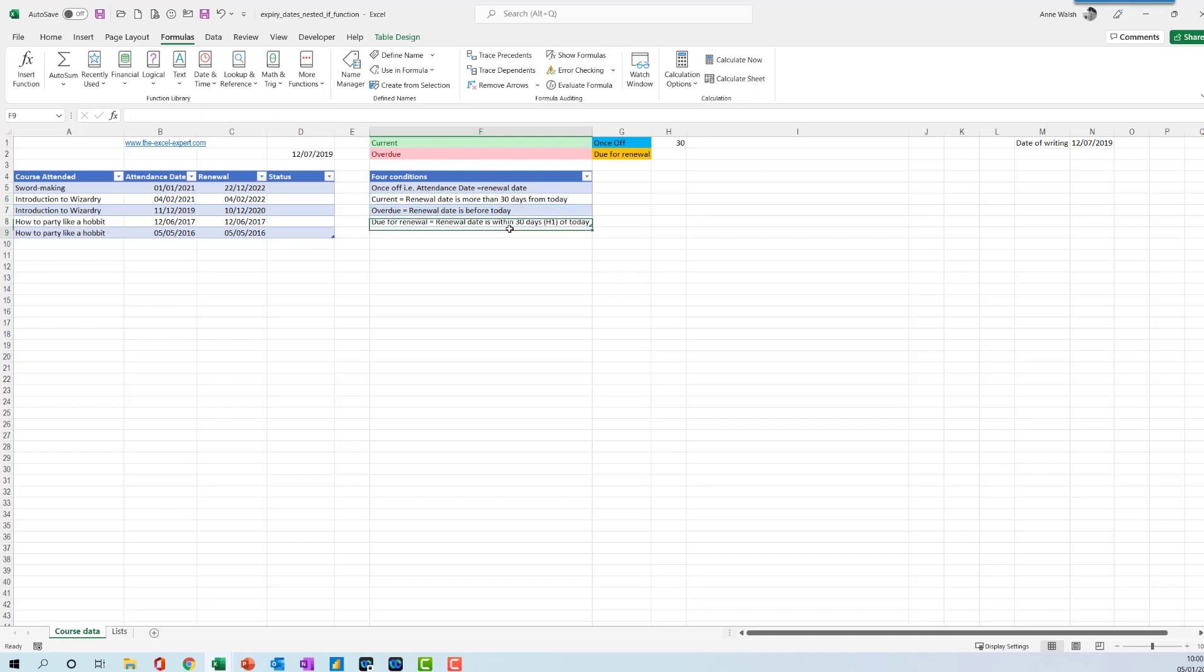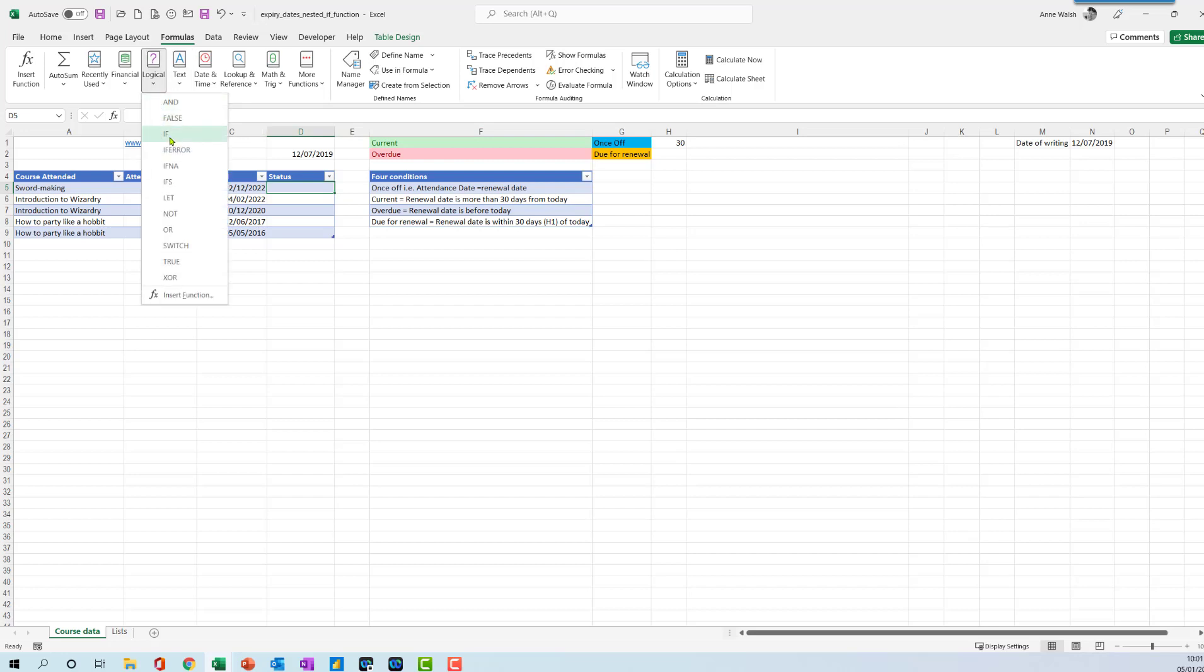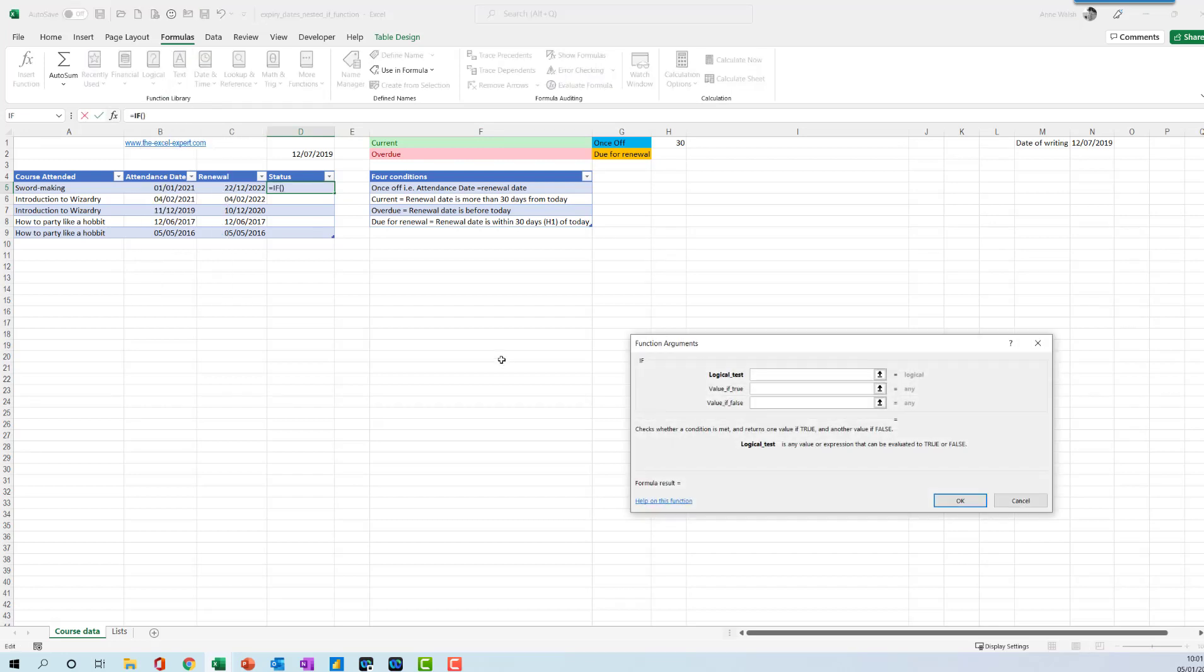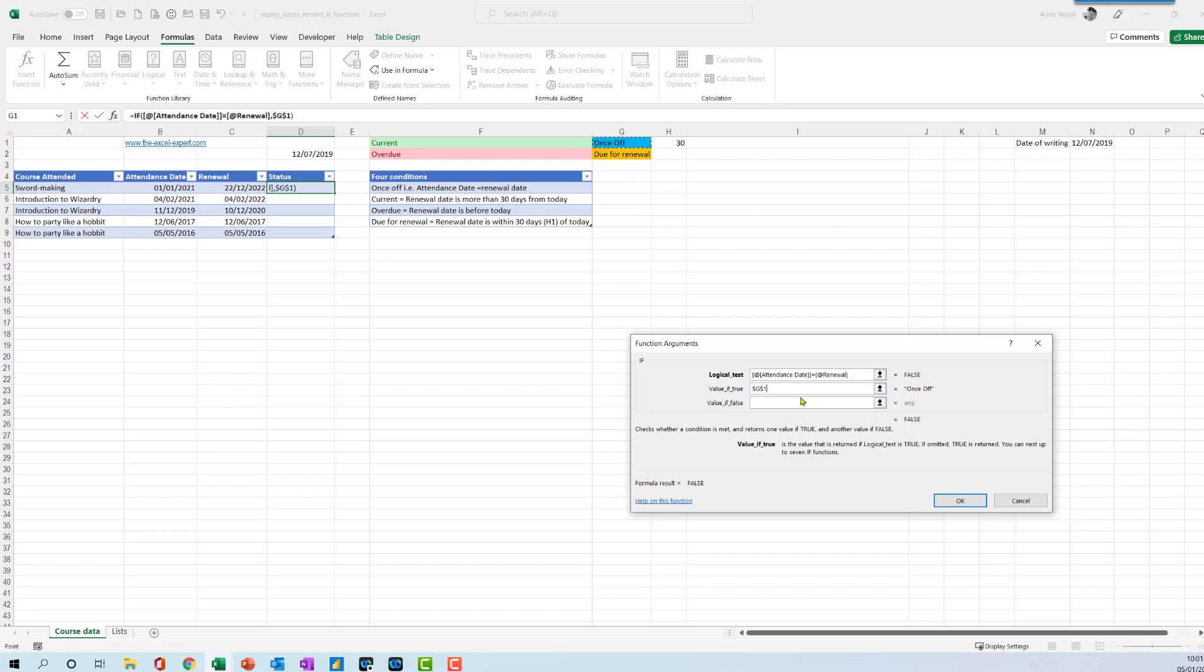Click here, go to Logical, go to IF. I'll begin by saying that if the attendance date is equal to the renewal date, the value true is going to be once off. Press F4 to fix it.